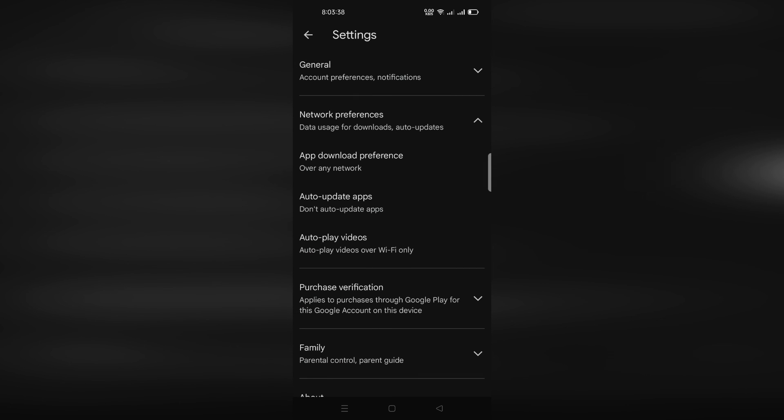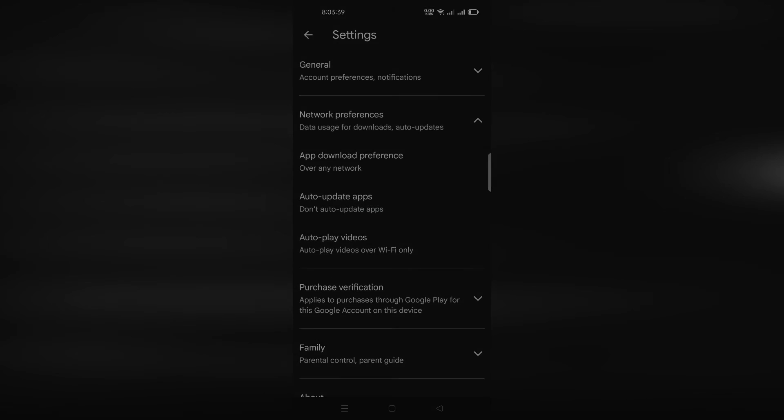Your app is now locked into the same version until you manually update it.